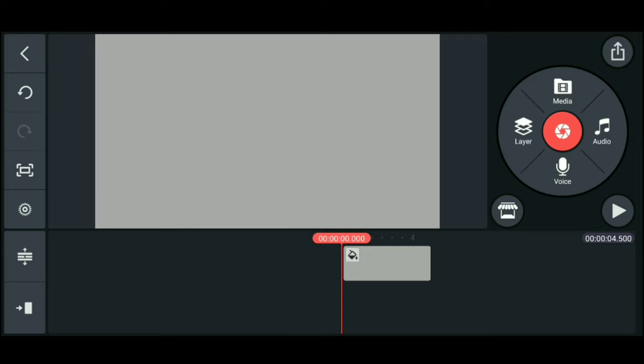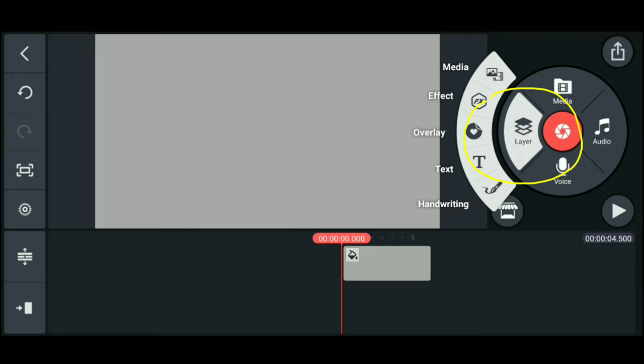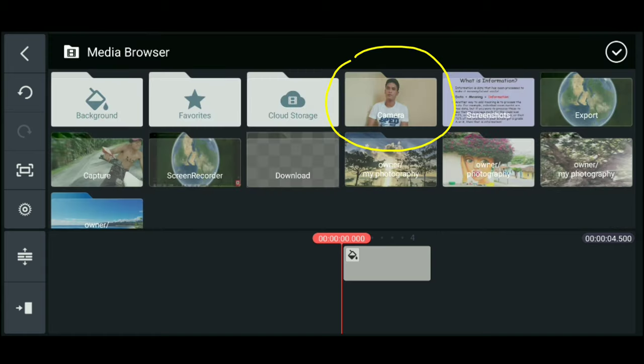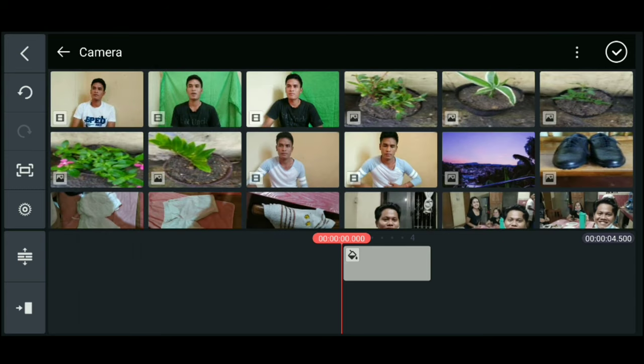Then we'll add the video with green background. Go to layer, media, and then select the video with the green background. Click it.